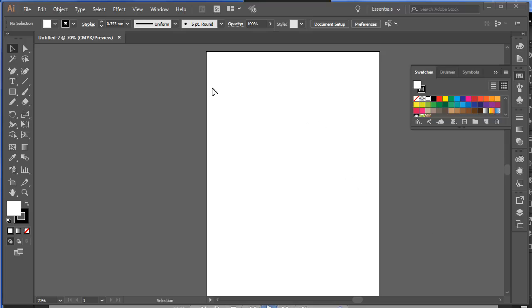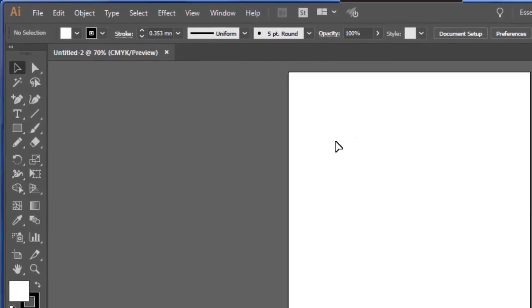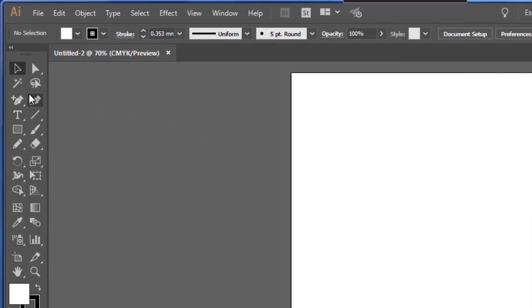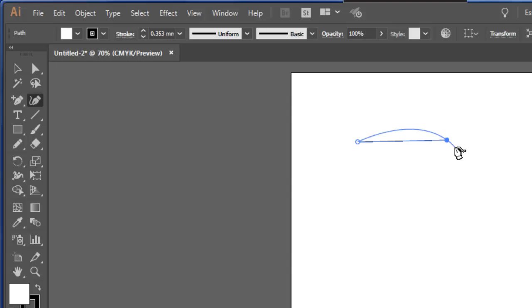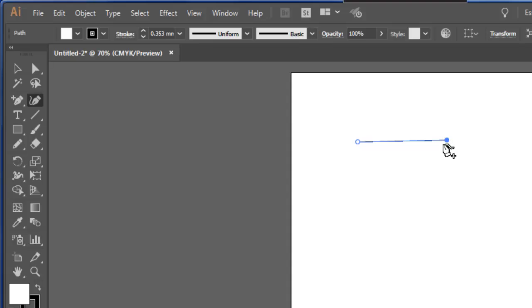The curvature tool makes it easier to draw curved paths. This is the curvature tool here. When I select it, I click on the screen, it produces an anchor. And when I click across, it looks like it's made a straight line, but when I move my mouse, you'll see that the curve is bending around that point.